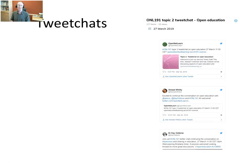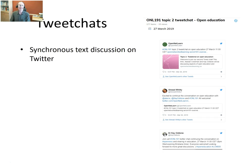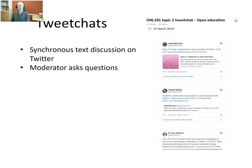Tweet Chats, Twitter Chats — they are basically synchronous text discussions on Twitter. So you go on to Twitter and you discuss with colleagues, members of the course, or other people.